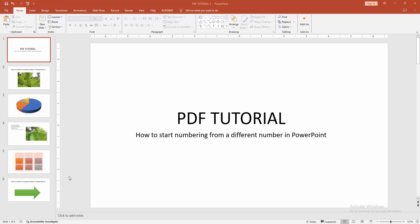Assalamualaikum hello friends, how are you? Welcome back to my another video. In this video I am going to show you how to start numbering from a different number in PowerPoint. Let's get started.